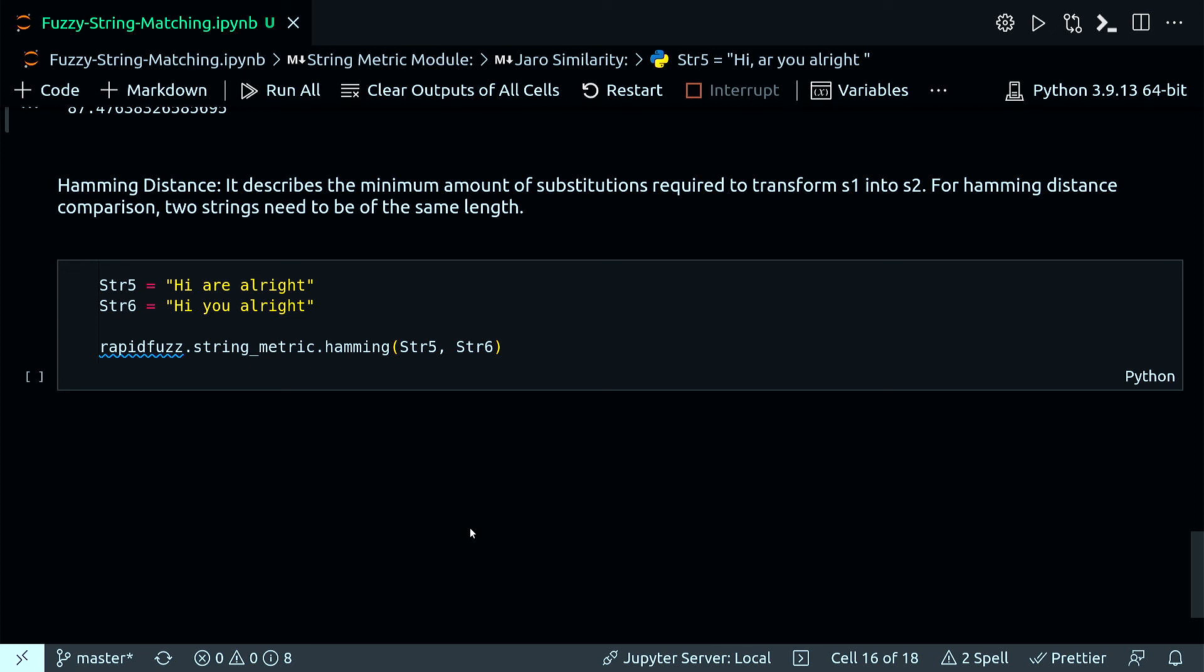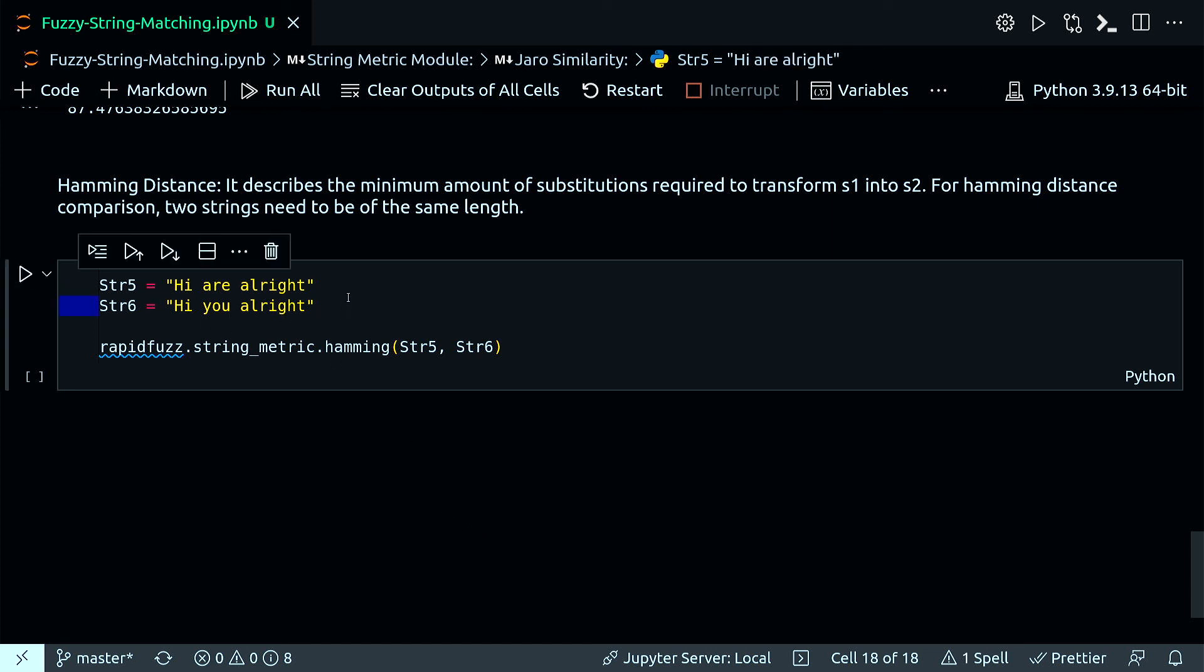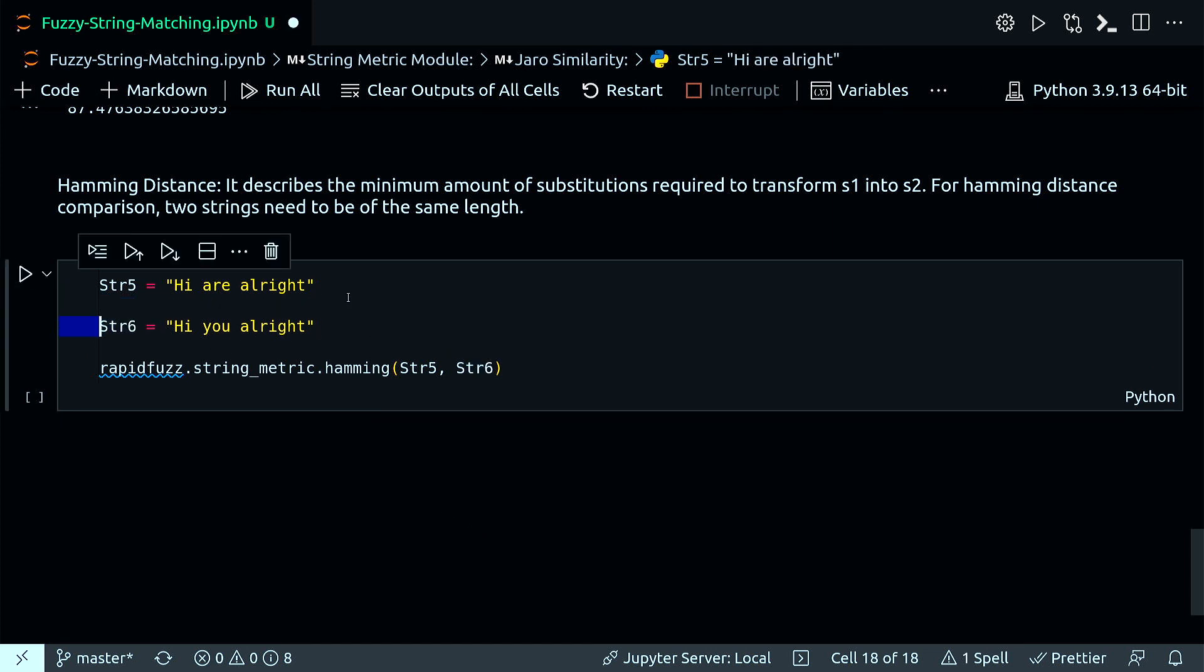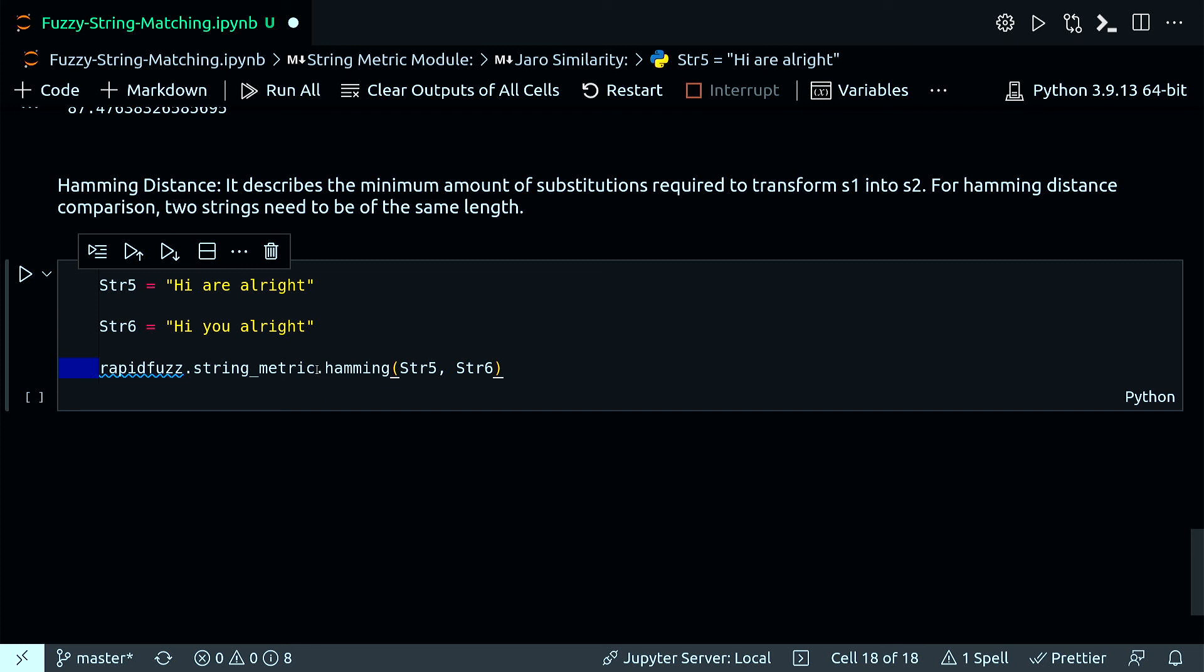For Hamming distance, one important factor is two strings need to be of the same length. So I have these two strings, one is slightly different than the other. Let's check the Hamming distance between them. This is just rapidfuzz.string_metric.hamming. I got 3.